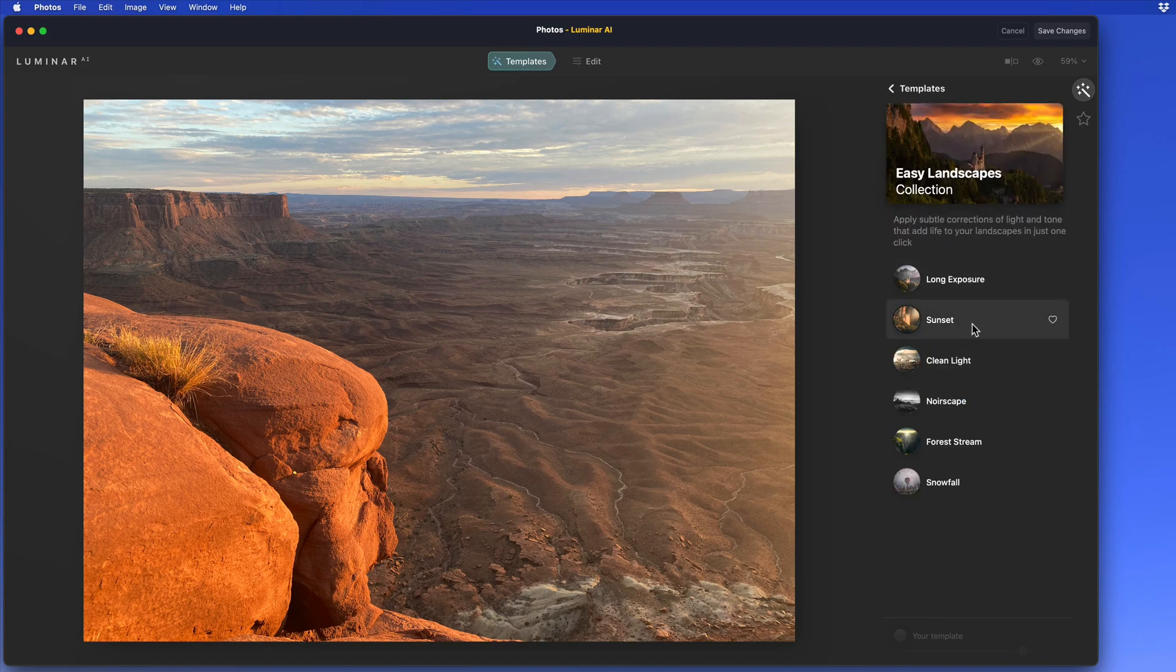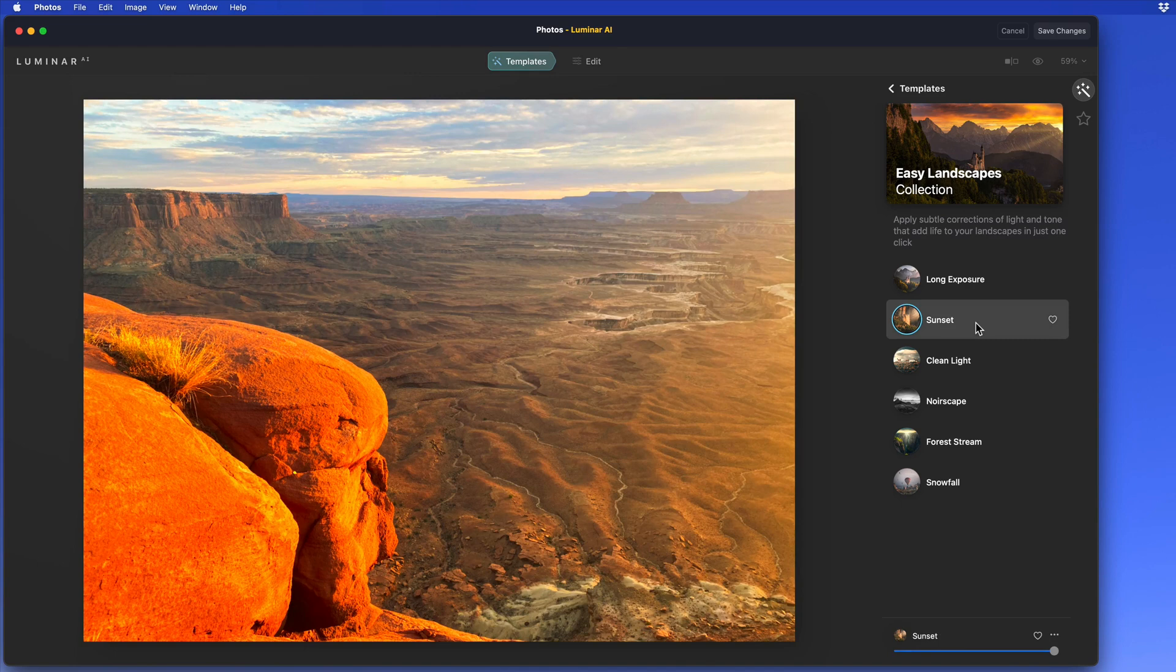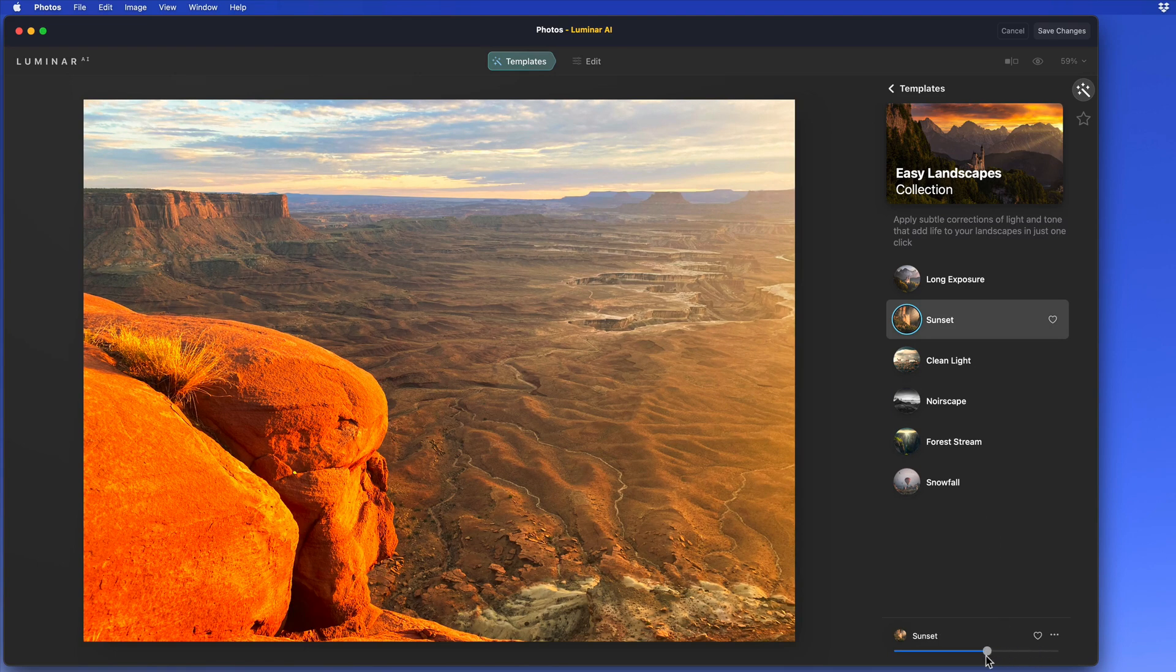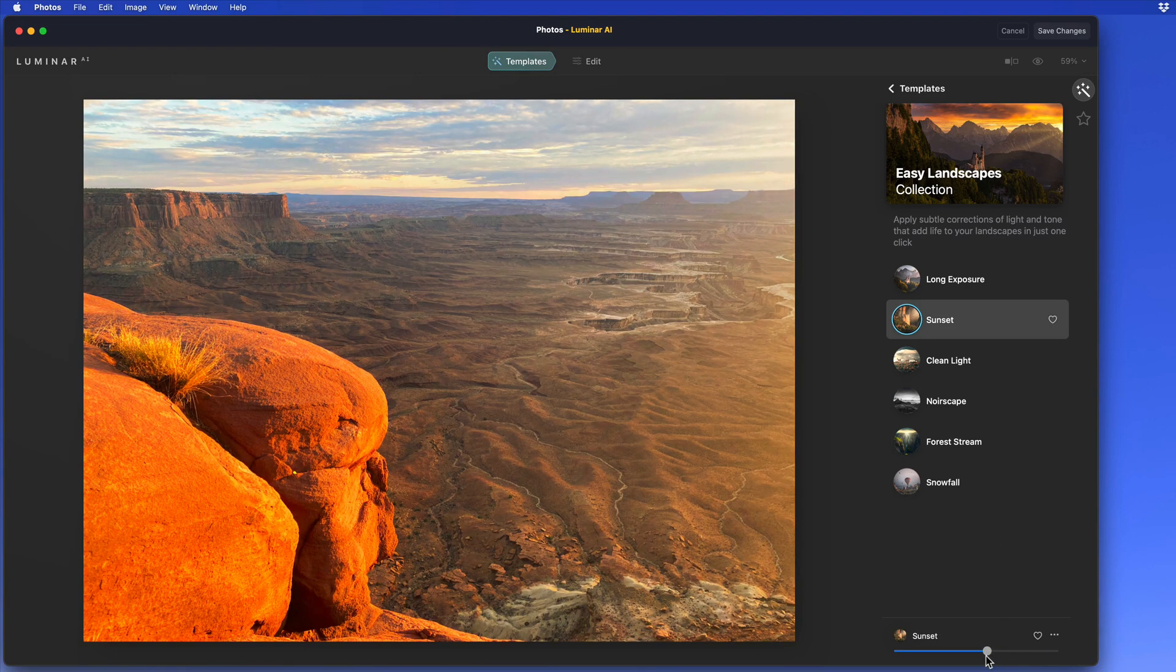This Sunset preset applies well to this image, although I think it needs to be dialed back a little bit.